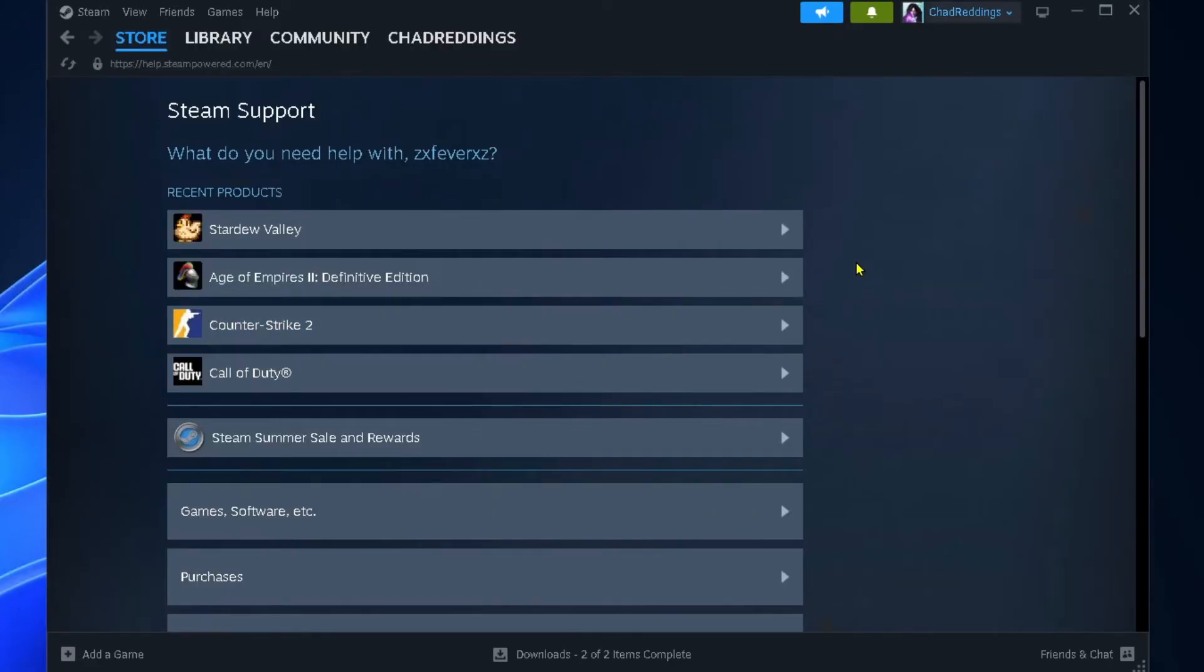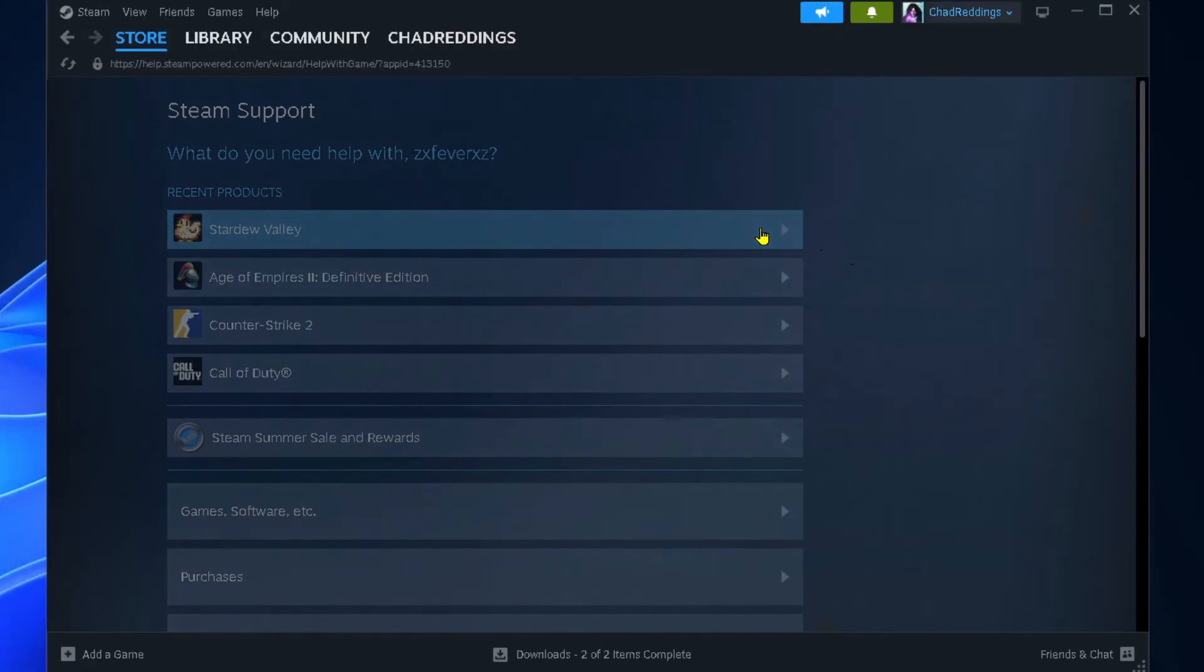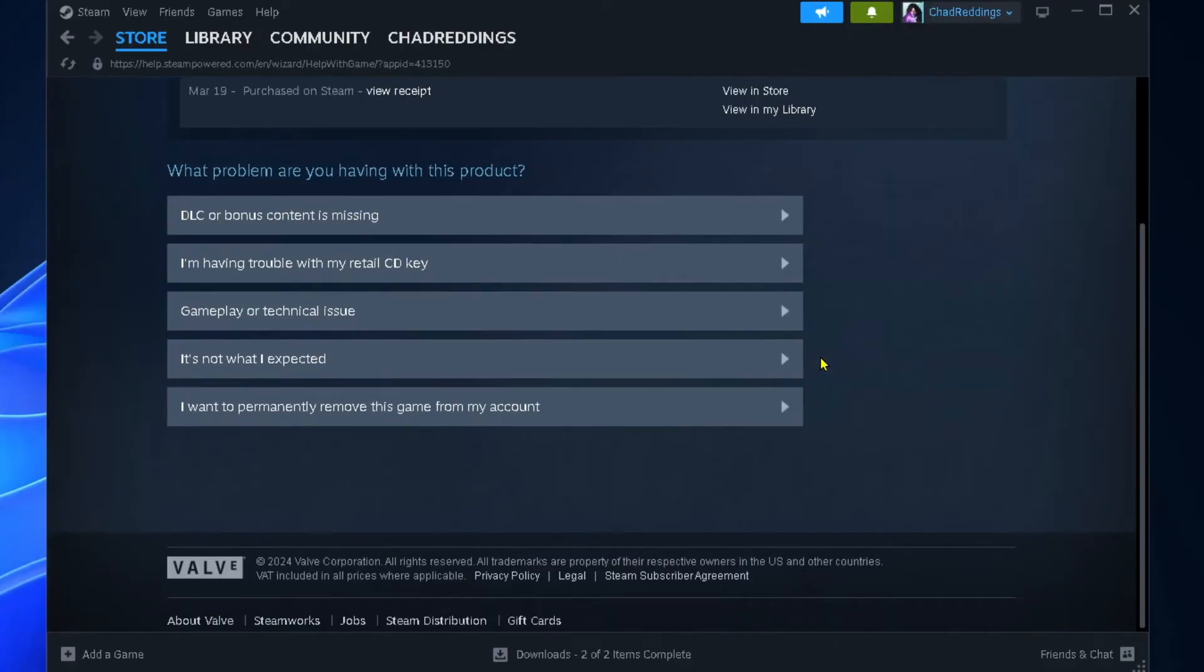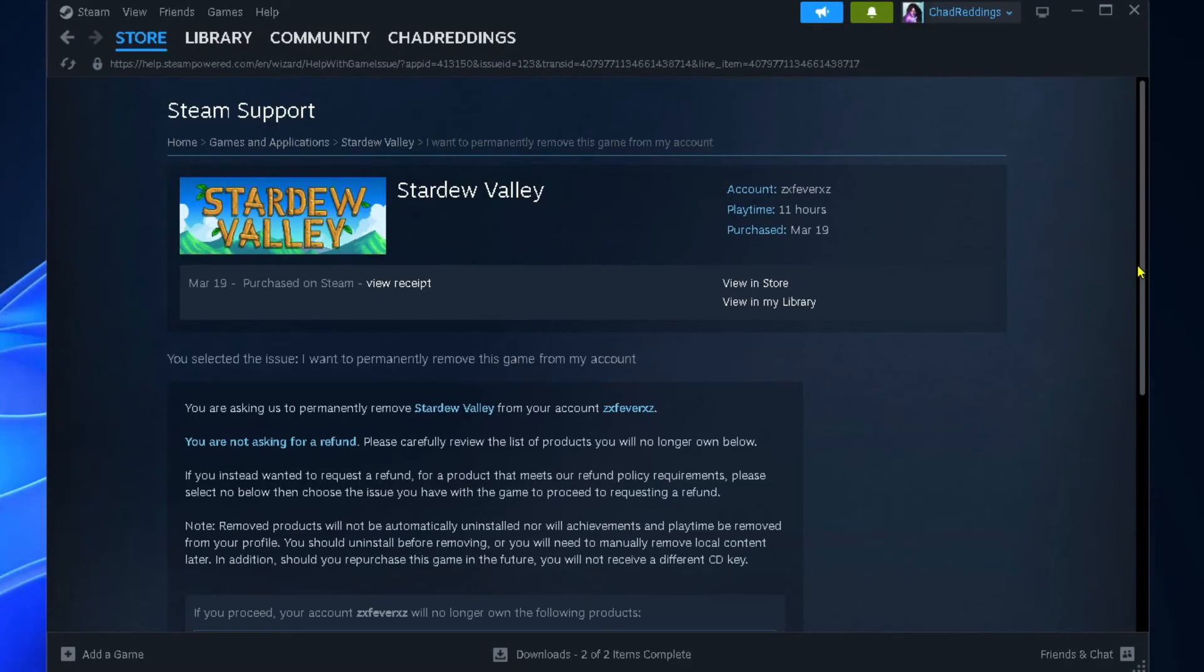From here, select the game you want to permanently remove from your Steam account, then scroll down and select 'I want to permanently remove this game from my account.'